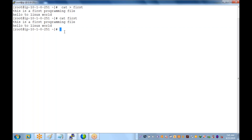Now the next target is how to append text to an existing file. The existing file is 'first'. To append text, simply type 'cat' space then two greater-than symbols with no space between them, then the file name and press Enter. We already have two lines in the file, and now we will add more.